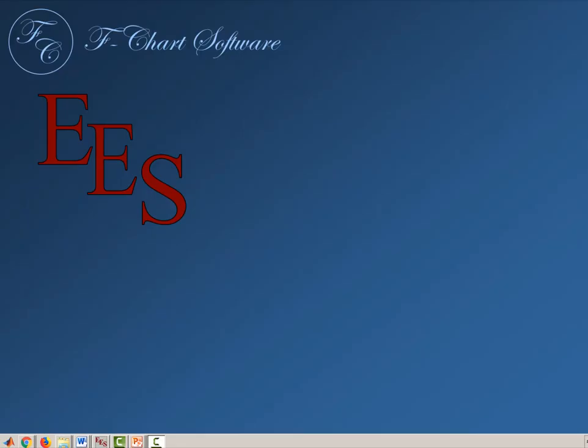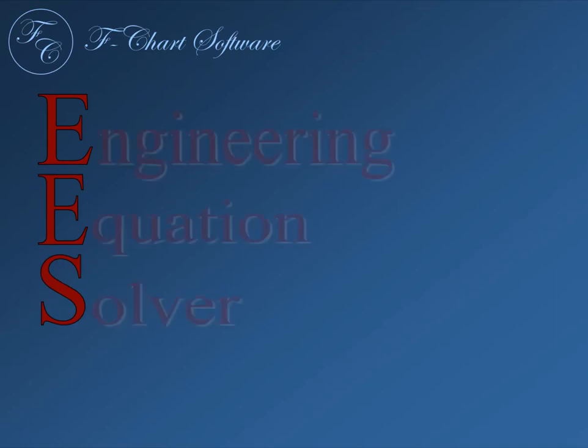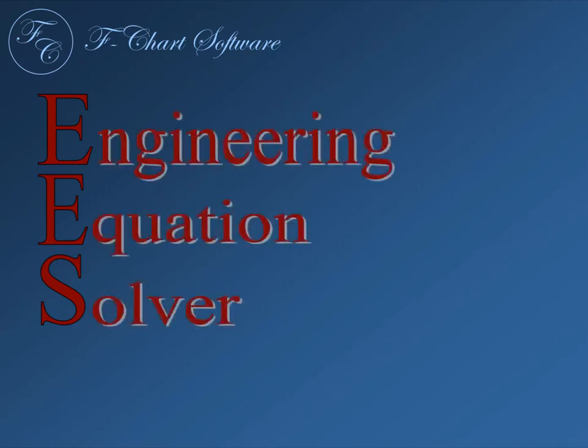EES, which is pronounced EES, is an acronym for Engineering Equation Solver. In this video, we're going to learn about variables in EES that contain strings, which are sequences of characters, and we'll also learn about some functions that are associated with these string variables.